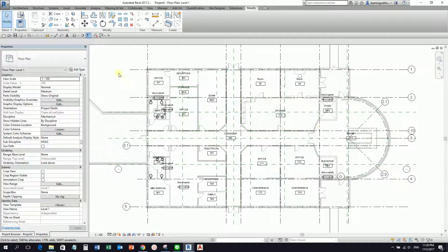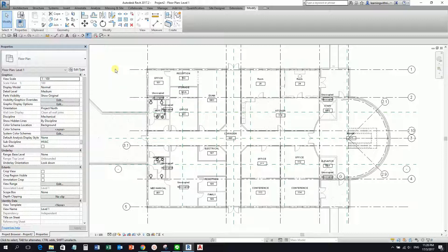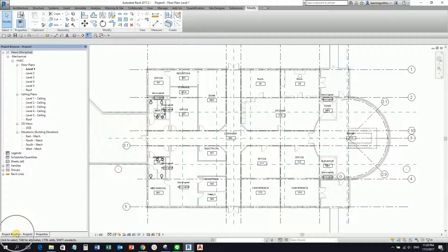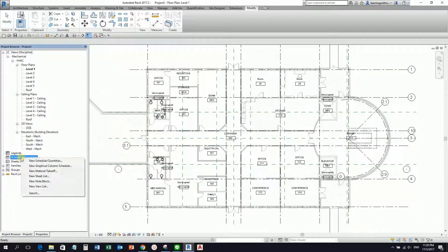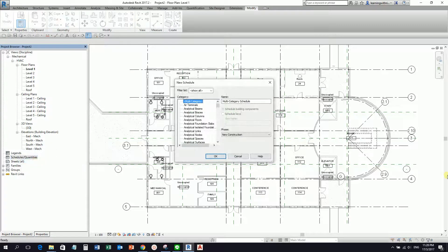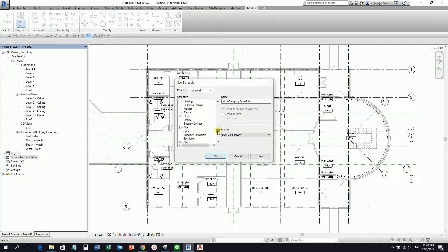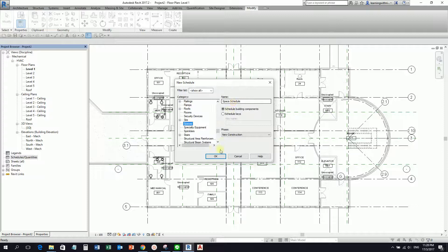Now for us to be able to delete those unnecessary spaces, you need to create a space schedule. From the project browser, I'm going to create a schedule — I'll select New Schedule. So we just need to select the category we want: I want to create a space schedule, so I'm going to select Spaces. That is the name of my schedule, and then I select OK. Make sure New Construction is selected.